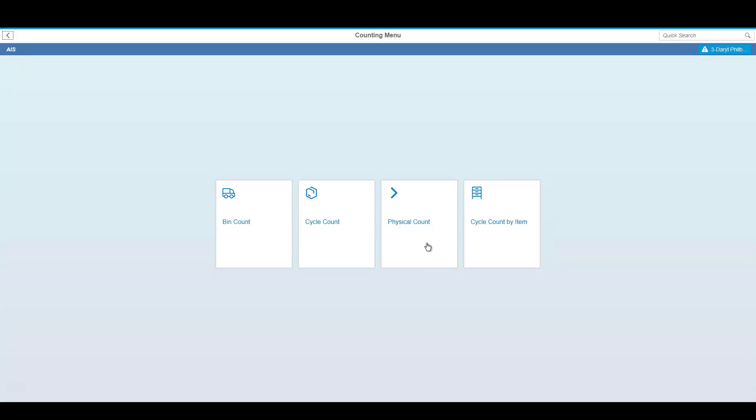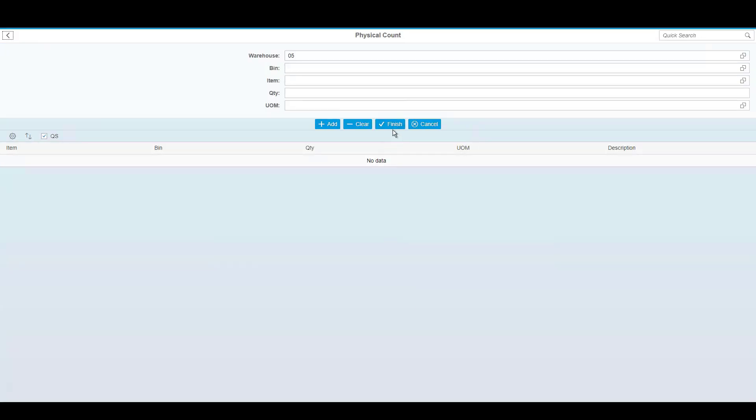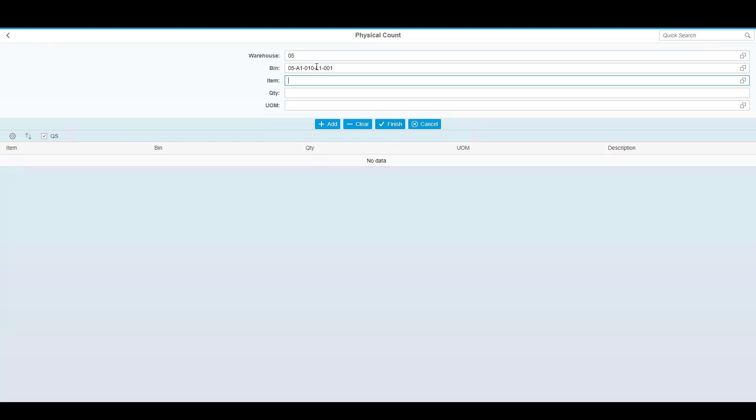Our final counting type is a physical count. A physical count typically occurs at predetermined times, such as year end. In this particular case, it would be typical for one or more counters to go count all of the inventory in the warehouse. In this case, we're going to be using the scanner to count several bin locations as I've been assigned an aisle. Here you can see I can simply scan the bin code and then begin to process the items that I'd like to count.